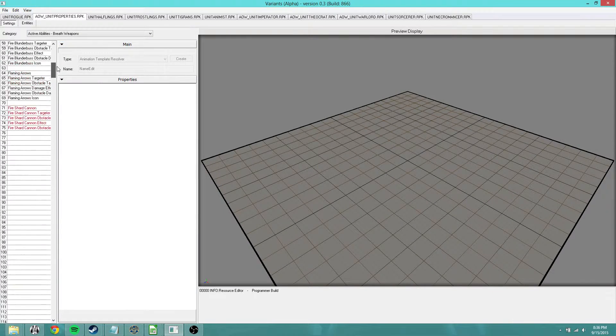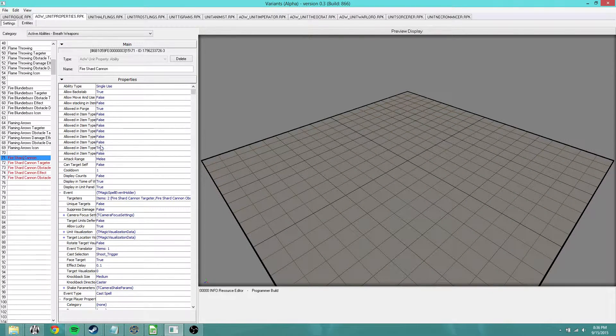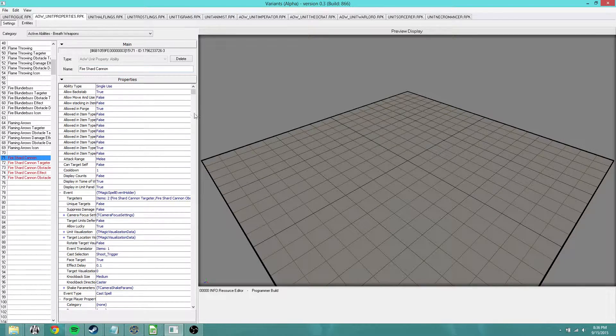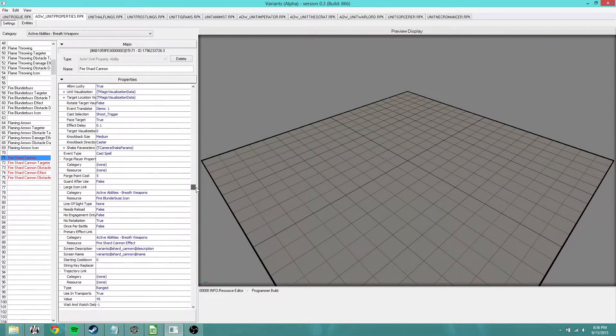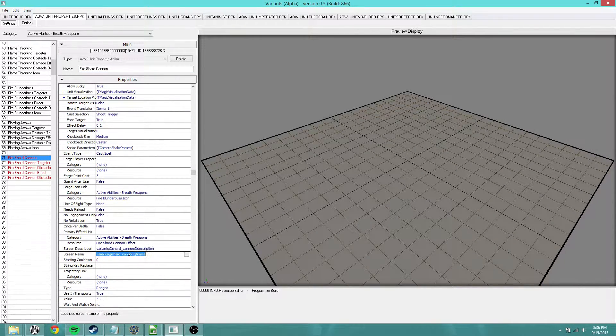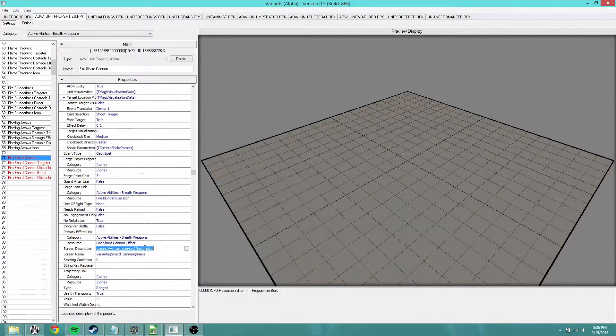For abilities themselves, same thing. It's just right under the actual ability itself. We've got our description and our name. Same thing as that.